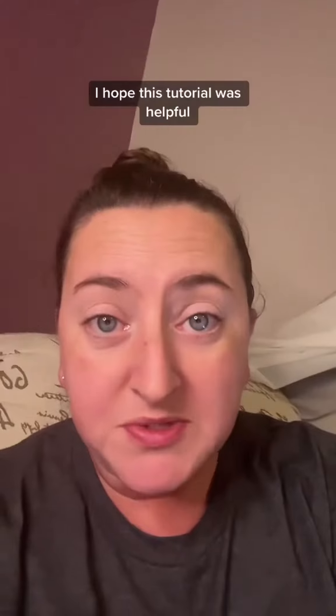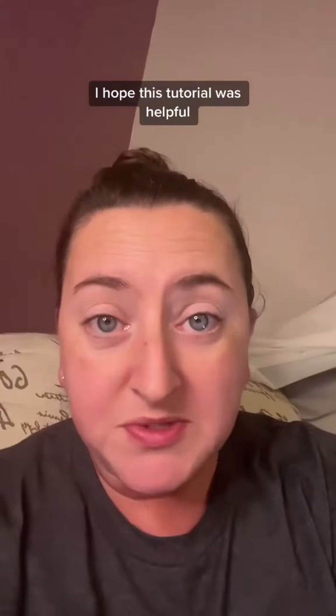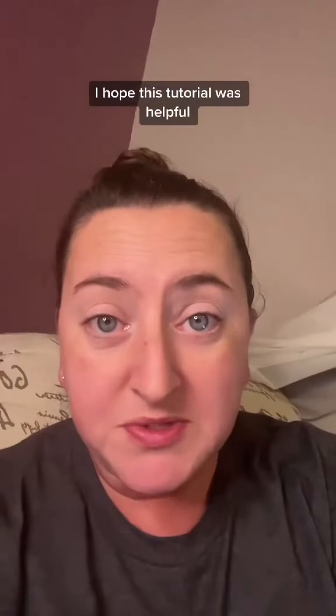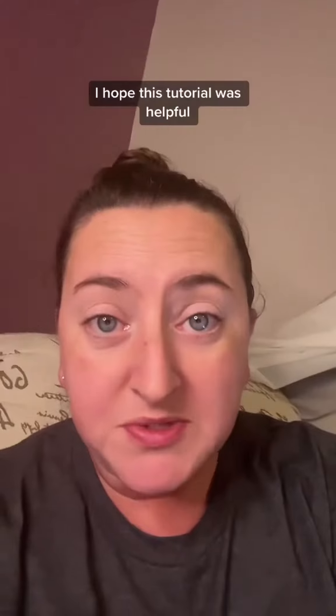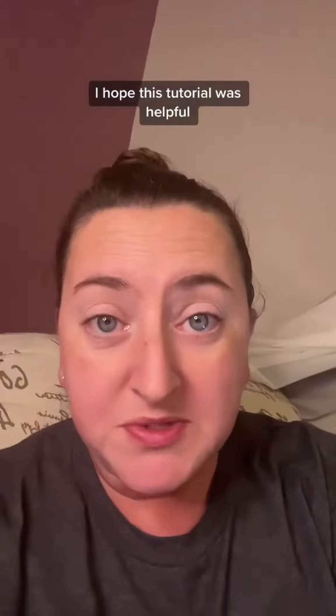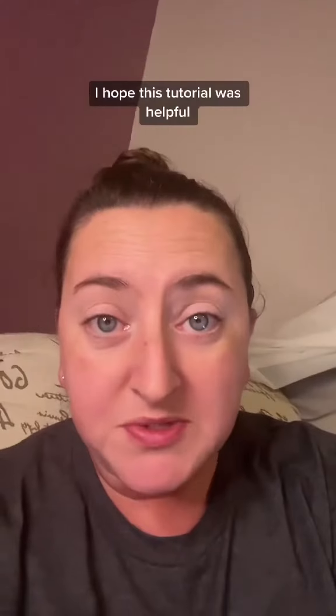Continue this process for all of your pop-ups with all your different links, and this should set your page up nicely. I hope this tutorial was helpful, and if you have more questions feel free to reach out to me — I'm always happy to help.